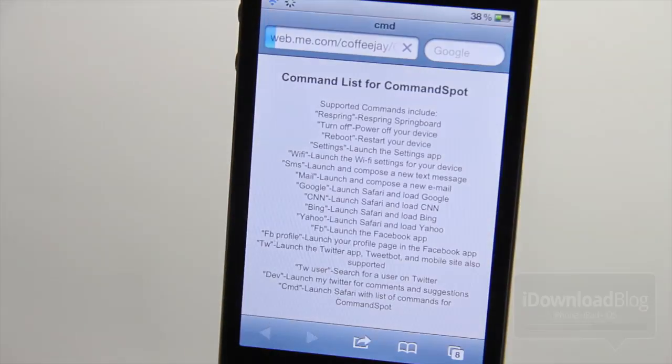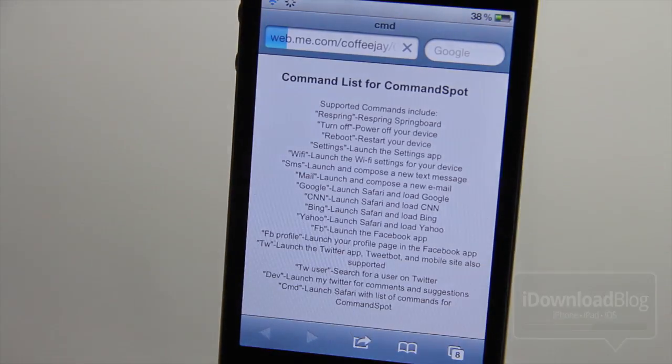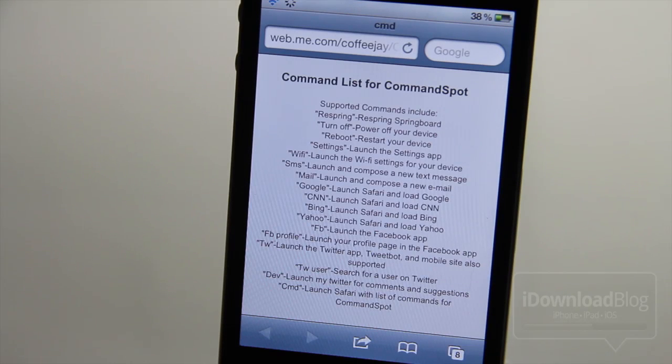You can type CMD to load up a list of all the commands from the developer's website, and there are a few other commands as you can see there.